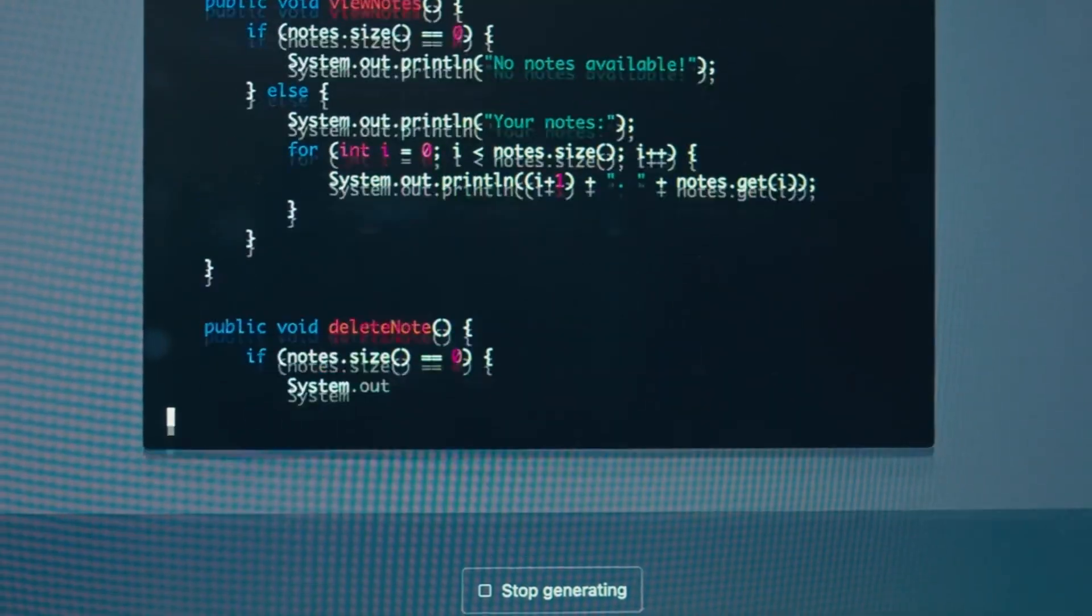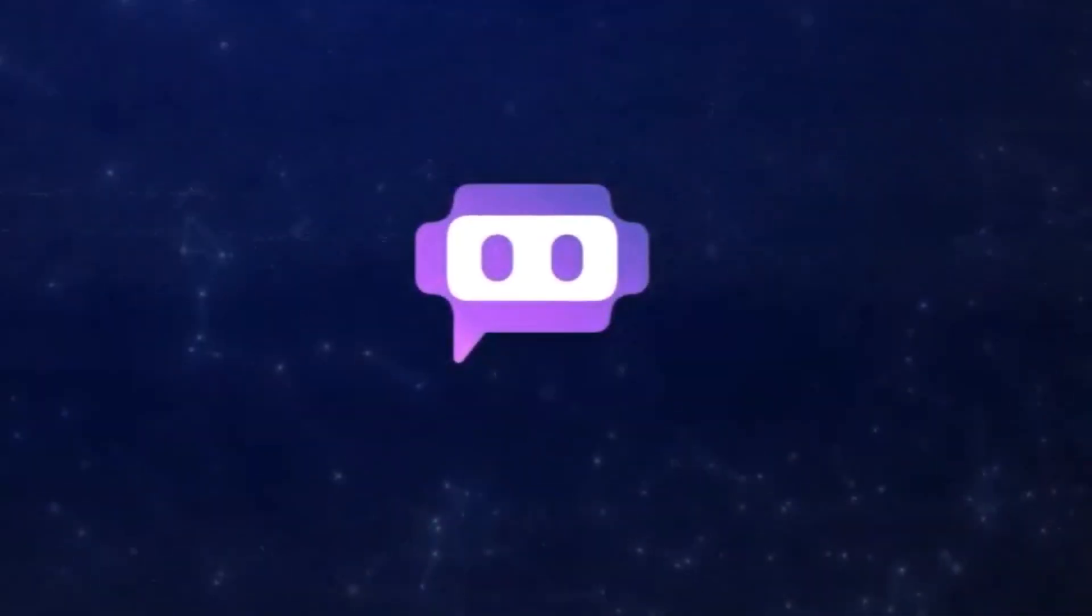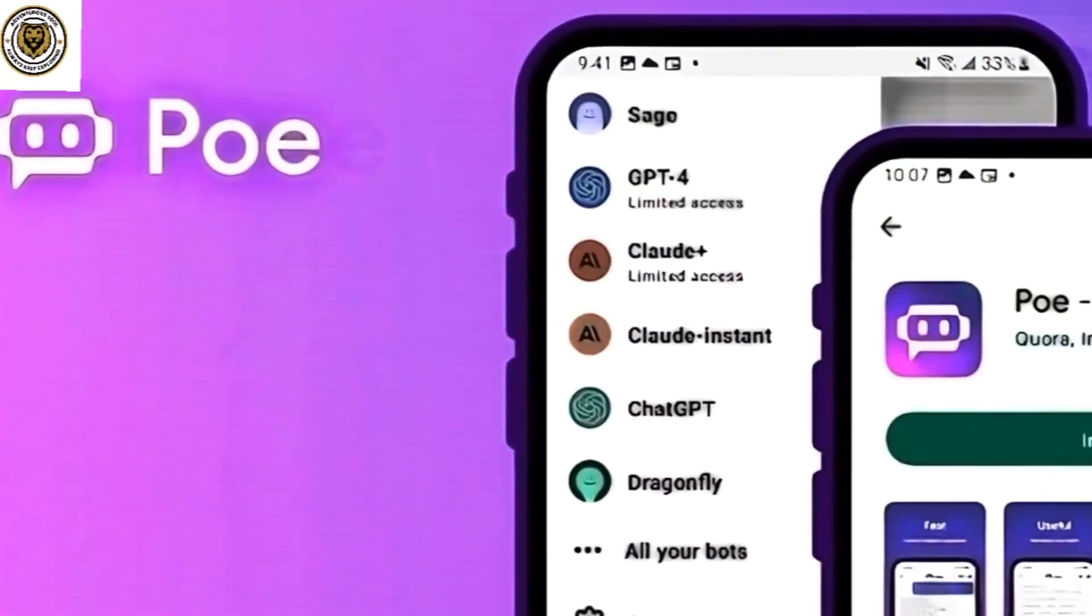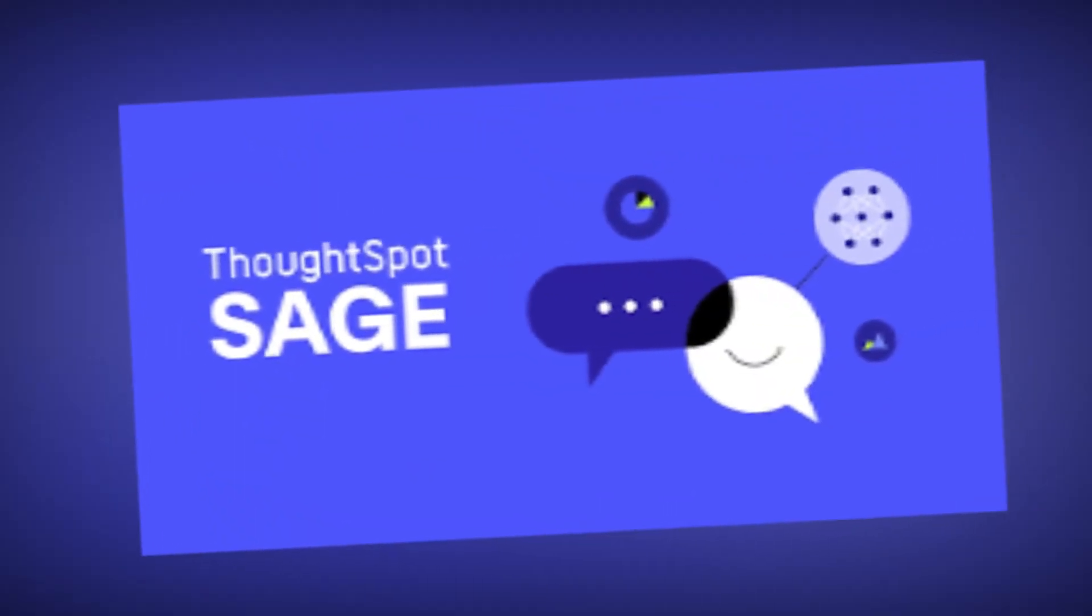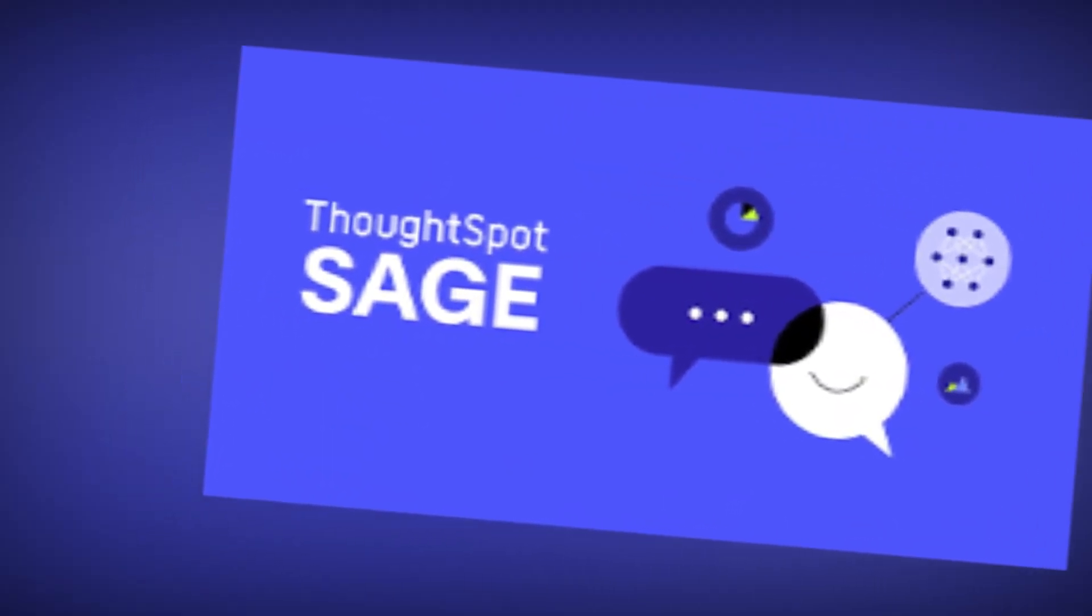Diving into the diverse array of bots that PoAI offers, it becomes evident that it caters to many purposes. Sage, powered by GPT-4, is a knowledgeable mentor, readily available to assist students, educators, and curious minds with math and science subjects.